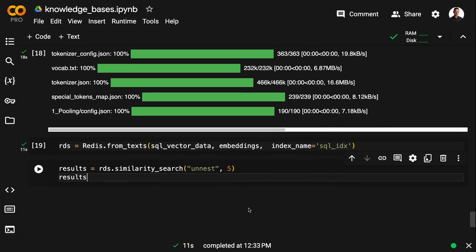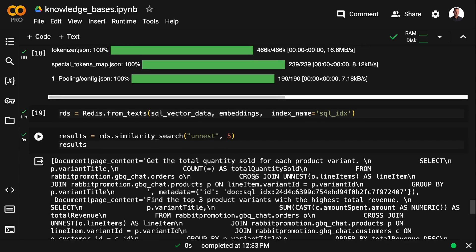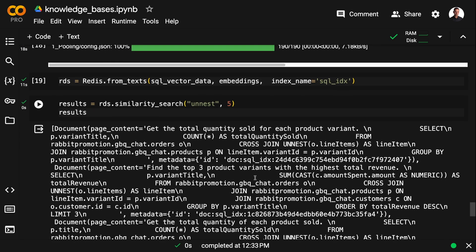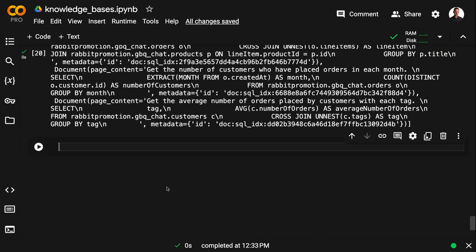And once we've loaded the embeddings and the SQL vector data, we can do a vector similarity search. And then I can, for instance, fetch queries that contain the statement UNNEST. And this will give us a lot of relevant context for the prompt we want to formulate when extracting something from BigQuery.